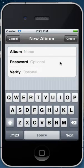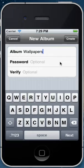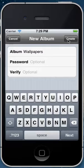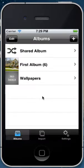And then we'll give it a name, so wallpapers. And now you're given the ability to create a password protected album. At the moment we'll say no and just hit create.